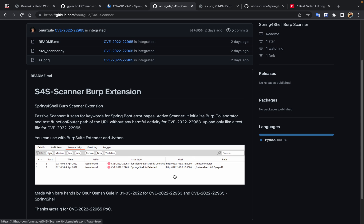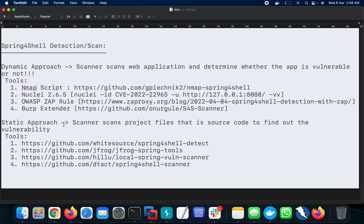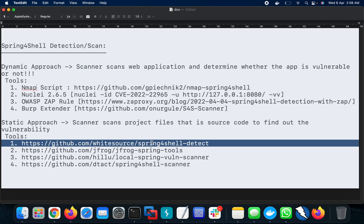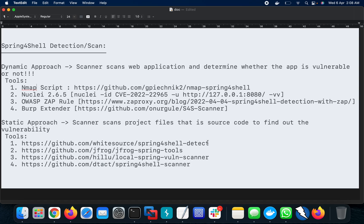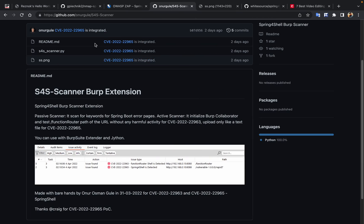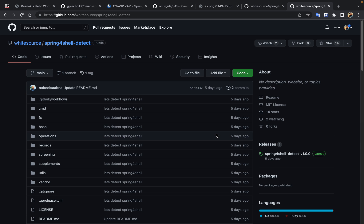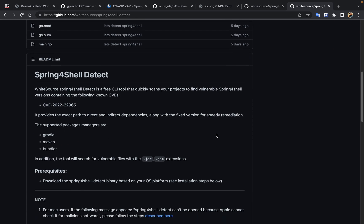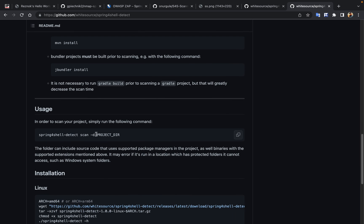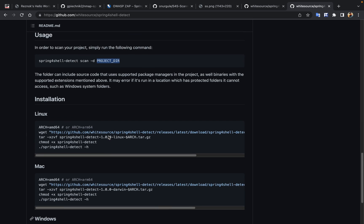Now let's go to the static approach. I don't have a code base locally, so let's visit the URL. This is the URL for detecting Spring4Shell vulnerabilities. This first tool — Spring4Shell Detect — uses a scan of the project directory. You provide the directory path and it gives you the result. There's no screenshot but it's quite simple to use.